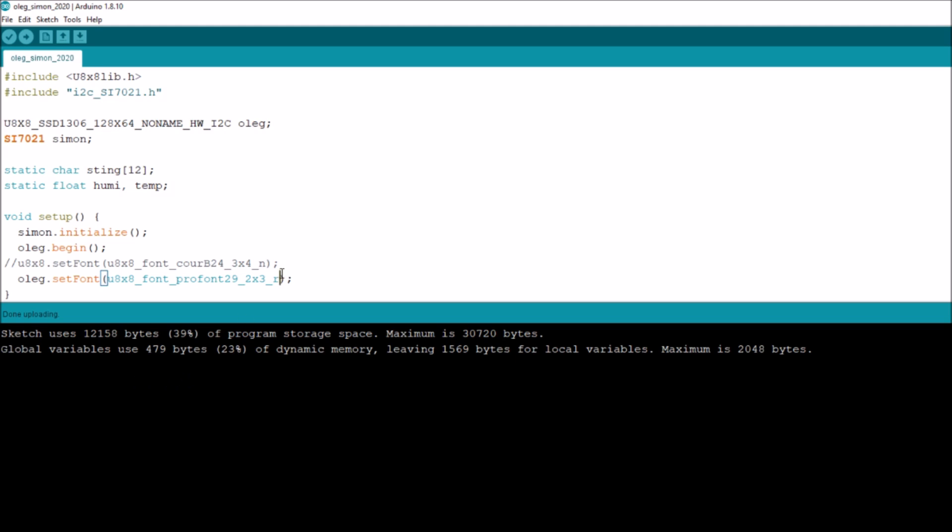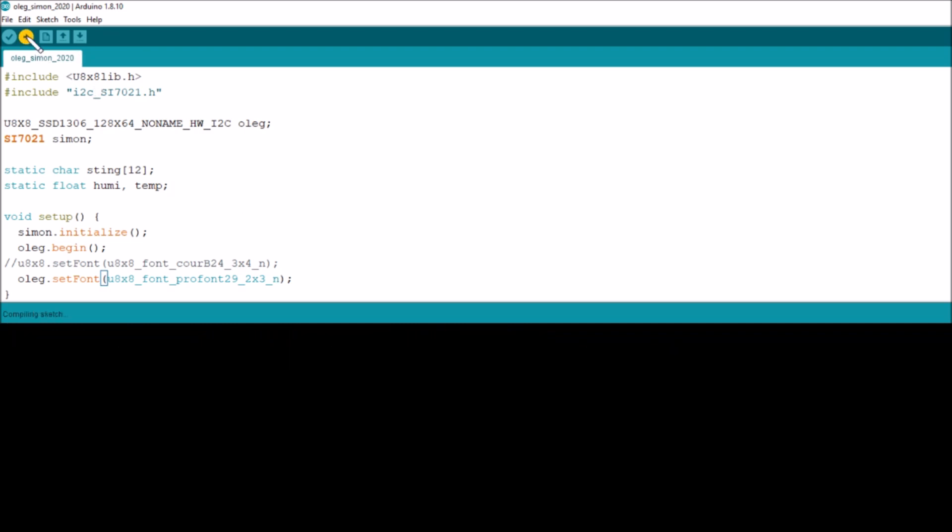Now there is another character set, which is the N character set, and that is numerals and a few other characters. Let's give that one a try.